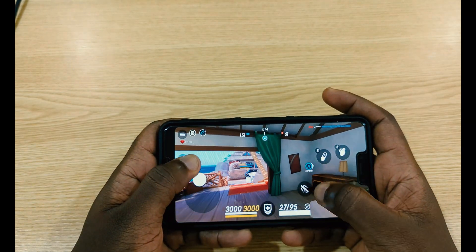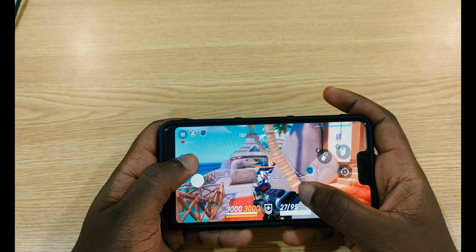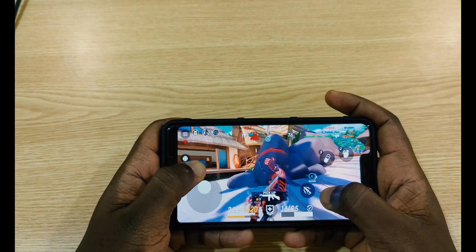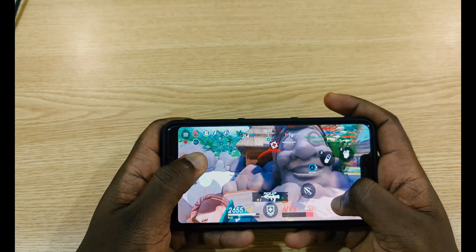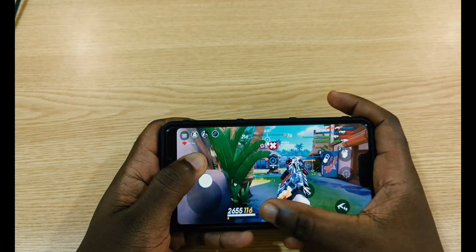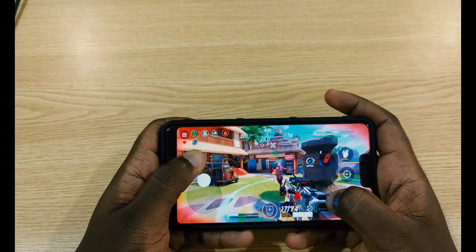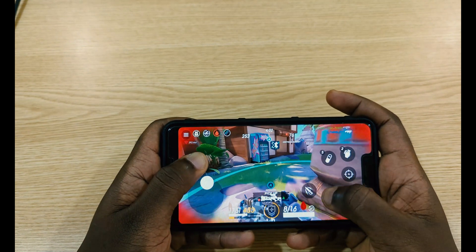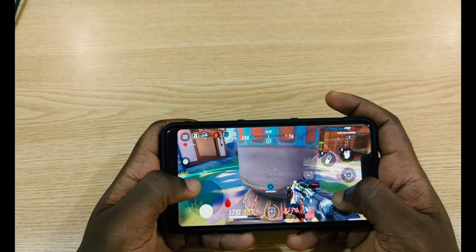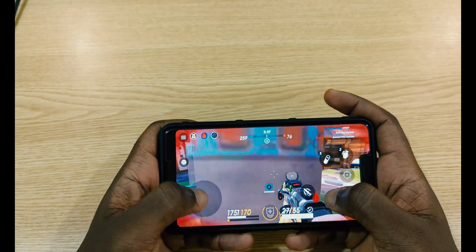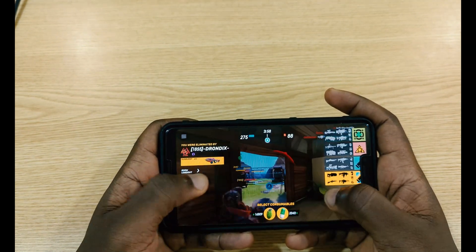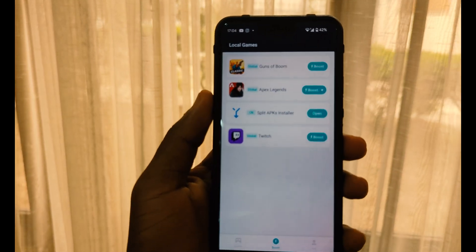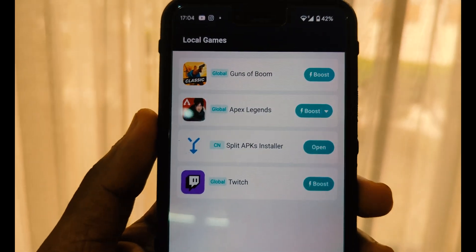UU Booster speeds up your server connection and boosts your phone's performance even if it's not a gaming phone. I installed it and played Guns of Boom and I really loved it — I performed noticeably better than without the booster.